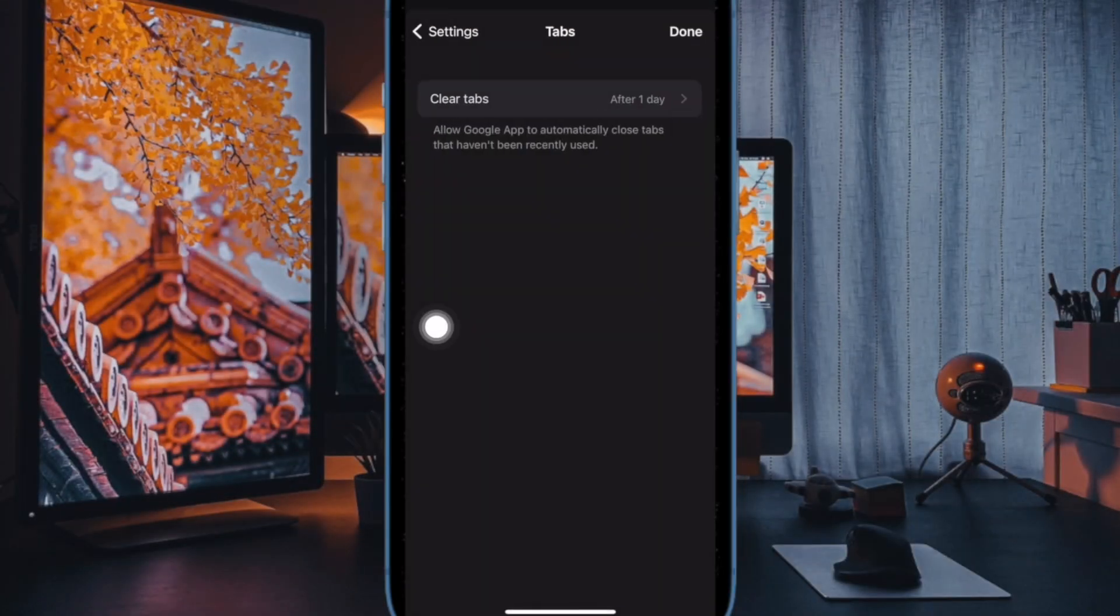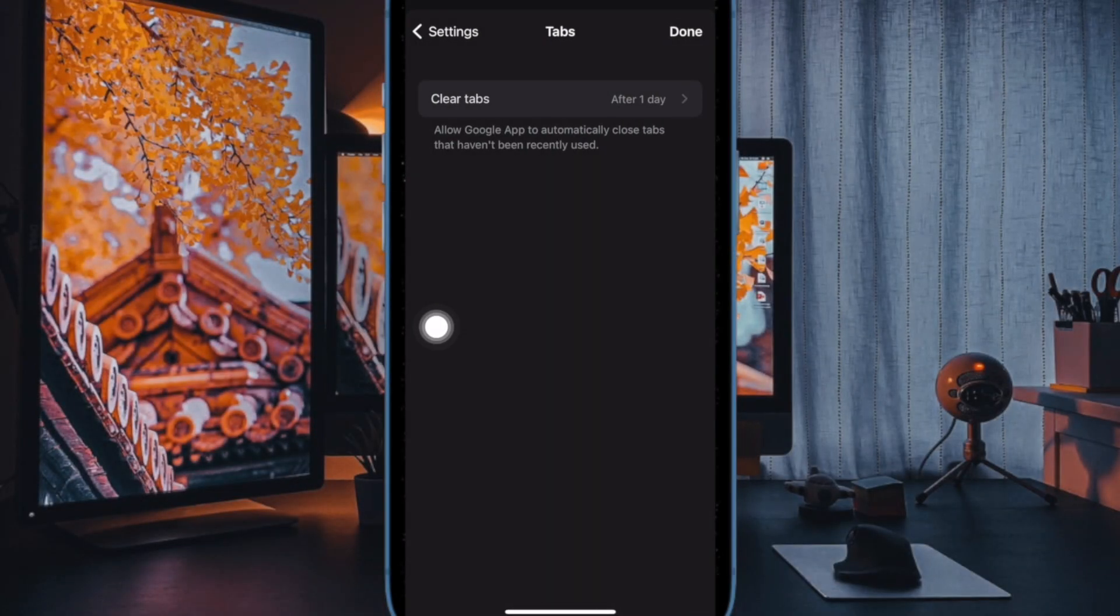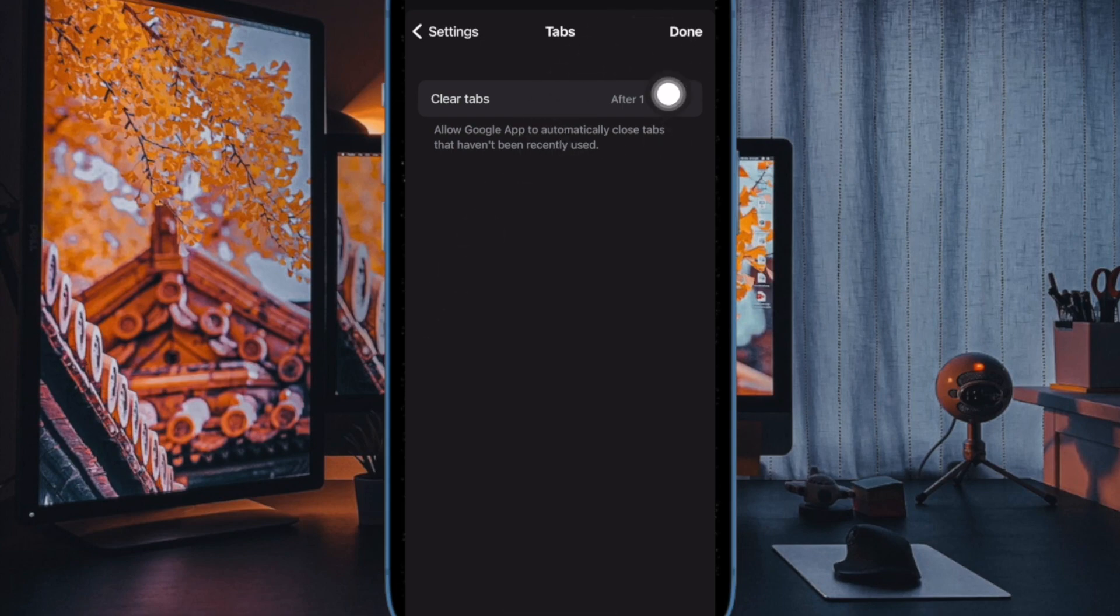For enhanced privacy, I would recommend you to choose the after one day option. Select this option and then get out of the settings.